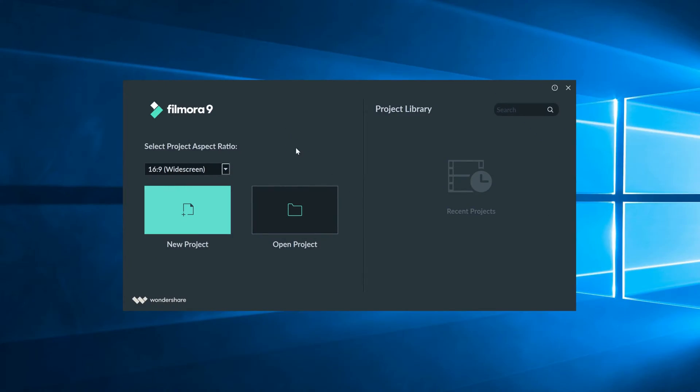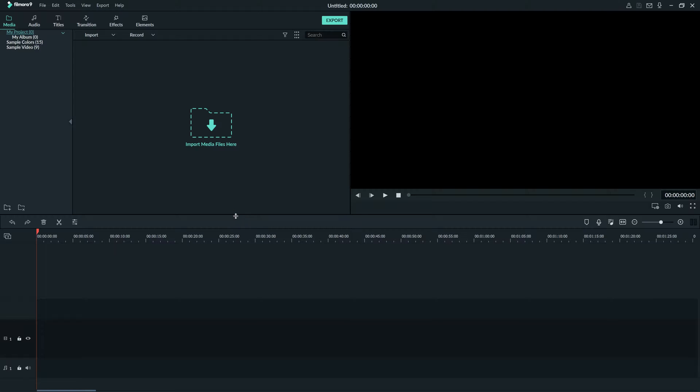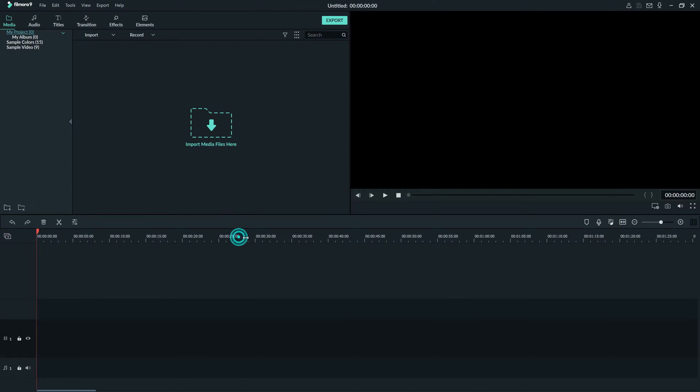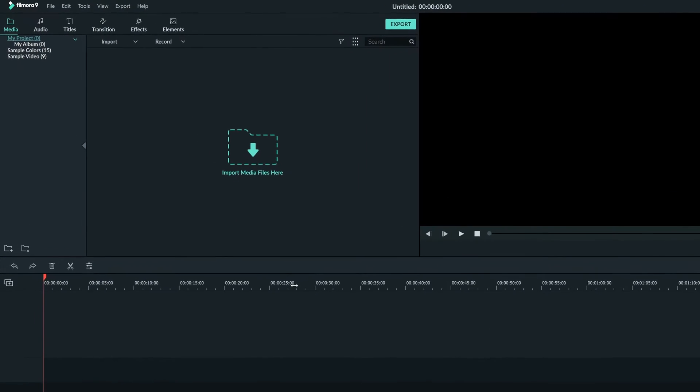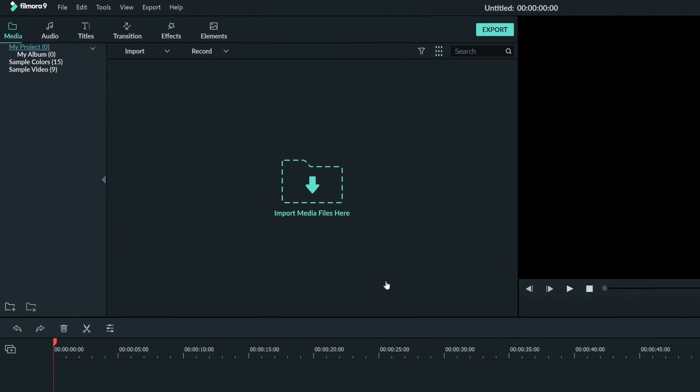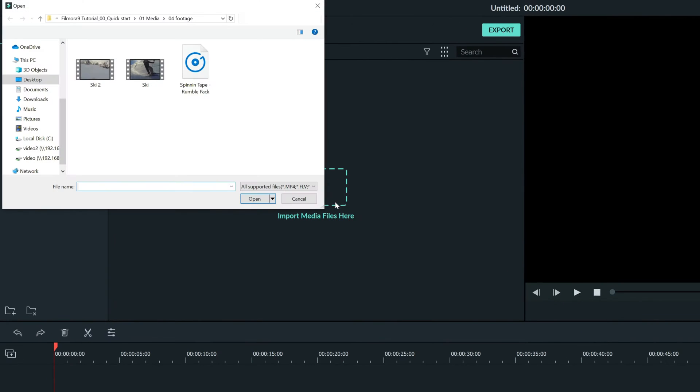When you first open Filmora, you're going to have to create a project, so let's do that now. Next I'll import my media into the project. I'll take some video clips as well as some music to add.